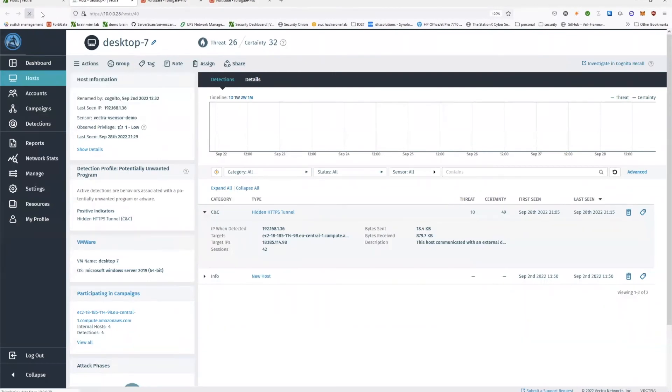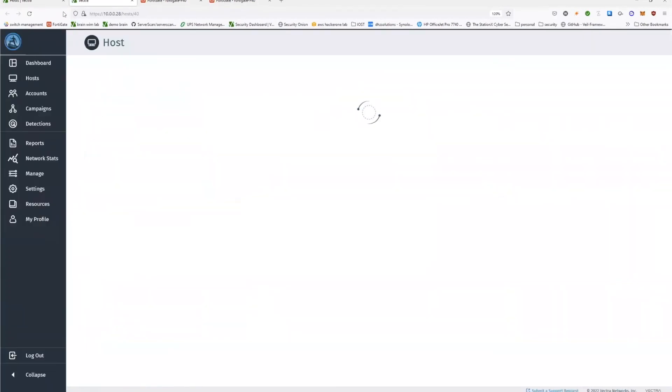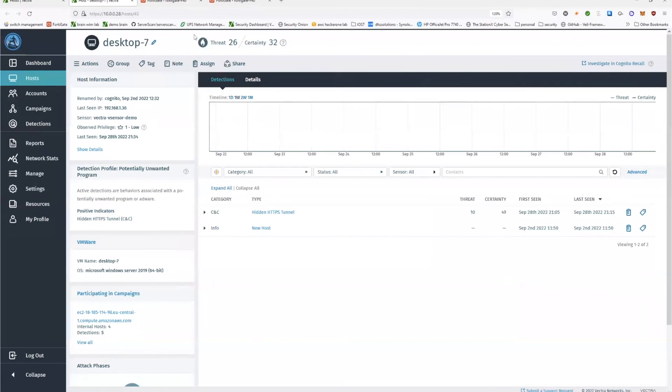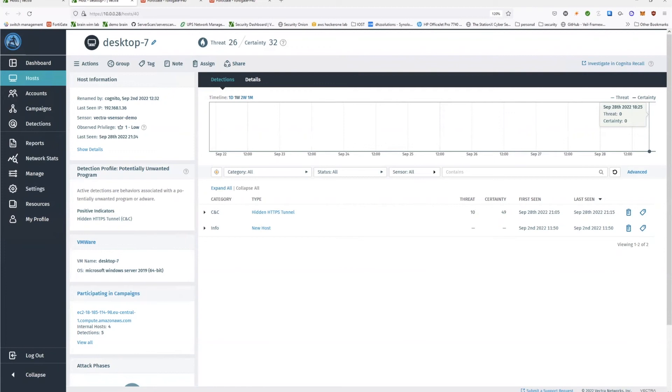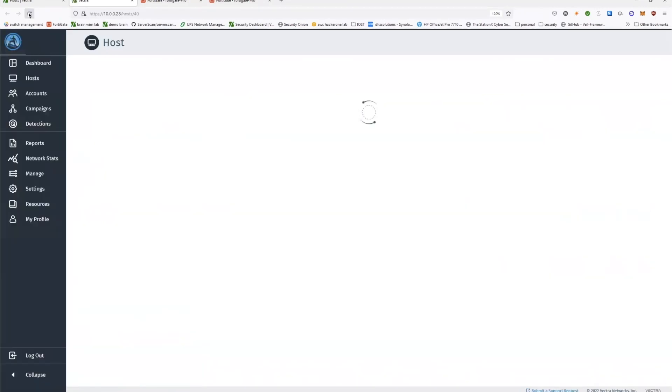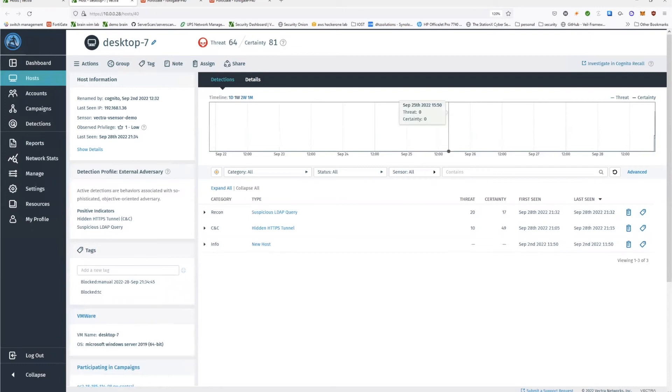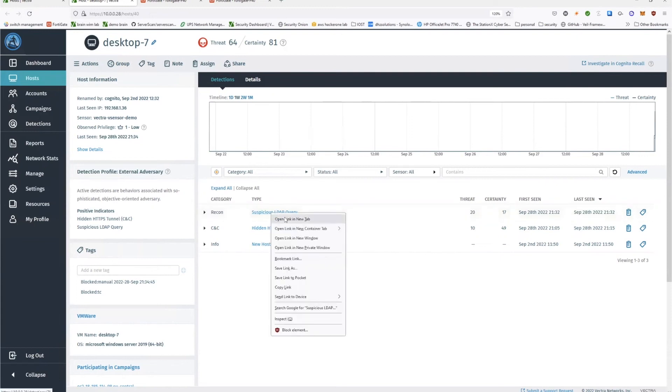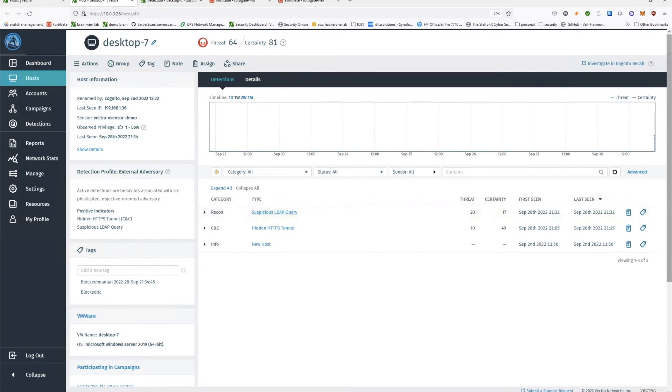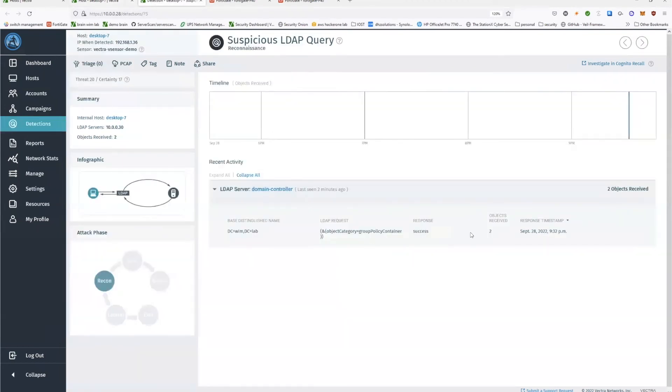So let us quickly refresh and see if we already have a detection popped up. Still waiting for that. So let's hold on for a second. Let's refresh again. Here we have the detection. Obviously, we are working with a machine learning and AI system, so we do not have immediately the detection, which is logical. So if I go to this suspicious LDAP query, what I will see is that we now have the detection of the policy container.